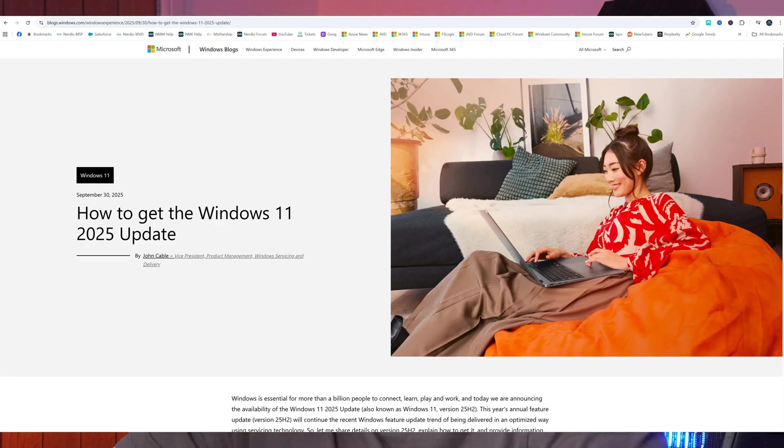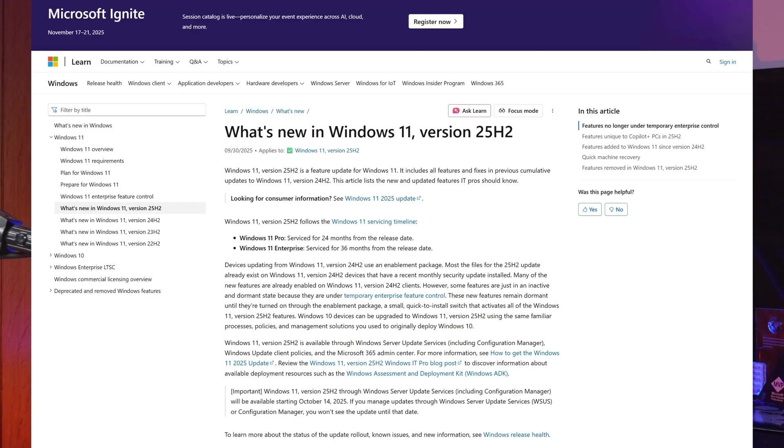Microsoft recently released Windows 25H2 and in today's video I'm going to show you how to update to Windows 25H2, then walk you through what features are applicable to Azure Virtual Desktop and also Windows 365.